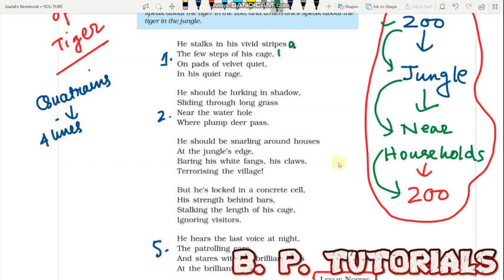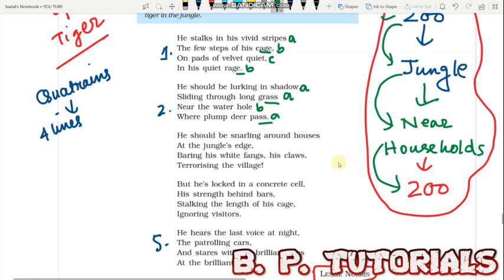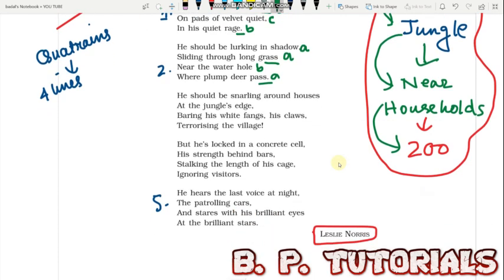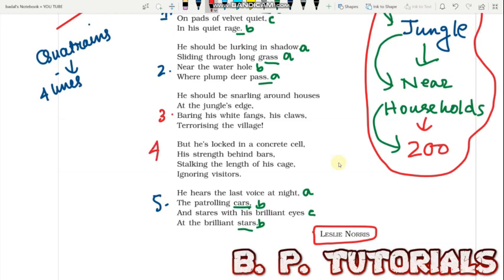In stanza one, the rhyme scheme is: 'stripes' (A), 'cage' (B), 'quiet' (C), 'rage' (B) — so cage and rage are in uniformity, while stripes and quiet are different, giving an ABCB pattern. The second stanza similarly has 'shadow,' 'grass,' 'pole,' 'pass' — grass and pass rhyming. The third and fourth stanzas have a little variation with some debate, especially regarding the third stanza.